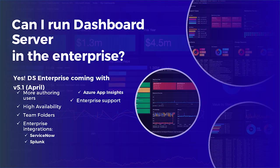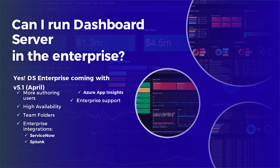So some of you might be running enterprise IT within a large enterprise business. Can I run Dashboard Server in the enterprise? The answer is yes. We're soon to be introducing Dashboard Server Enterprise Edition. It's coming soon in April. Right now I'm talking at the beginning of April. This will include the enterprise features you'd expect, including high availability, Teams folders, and enterprise integrations.